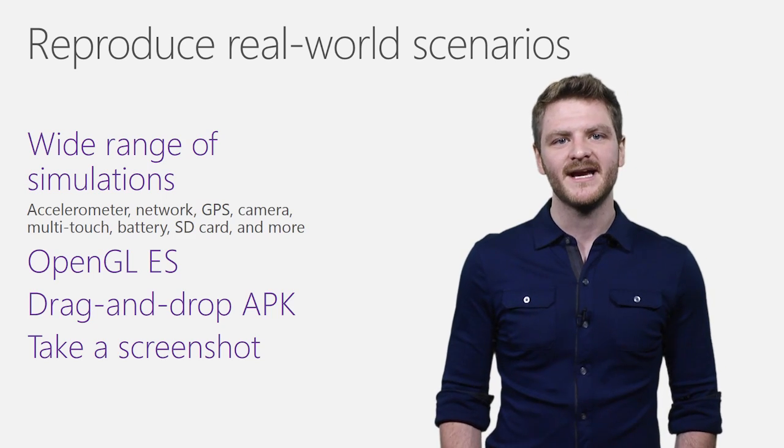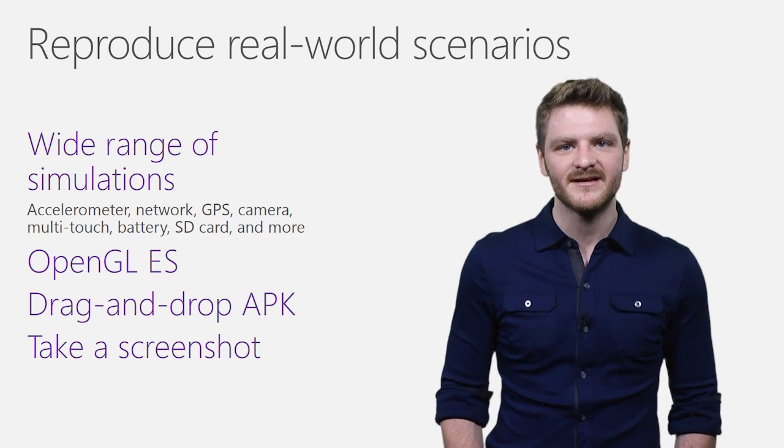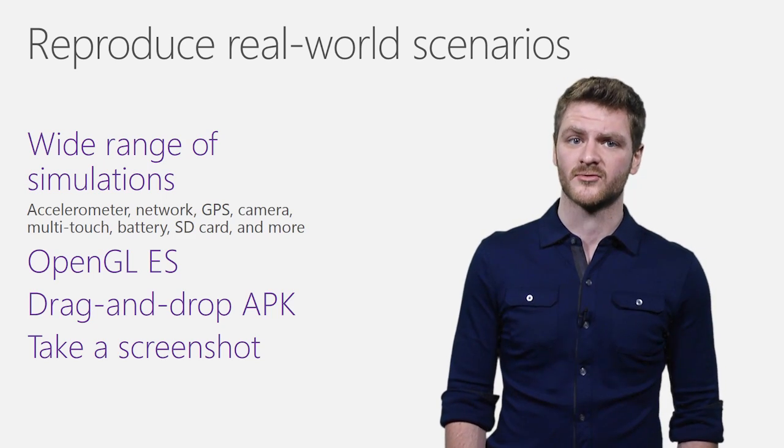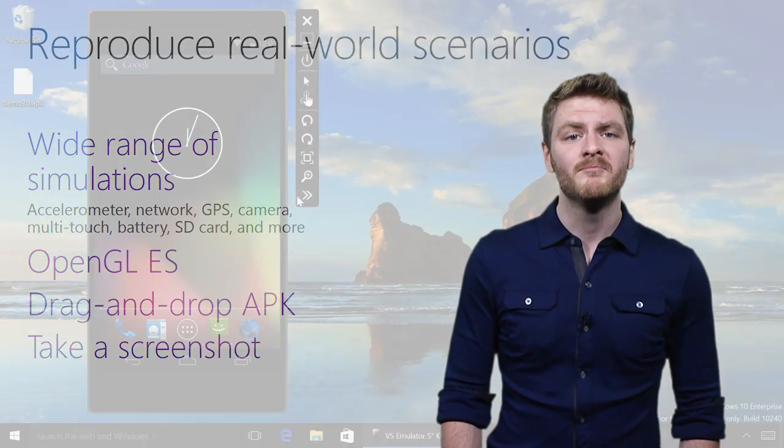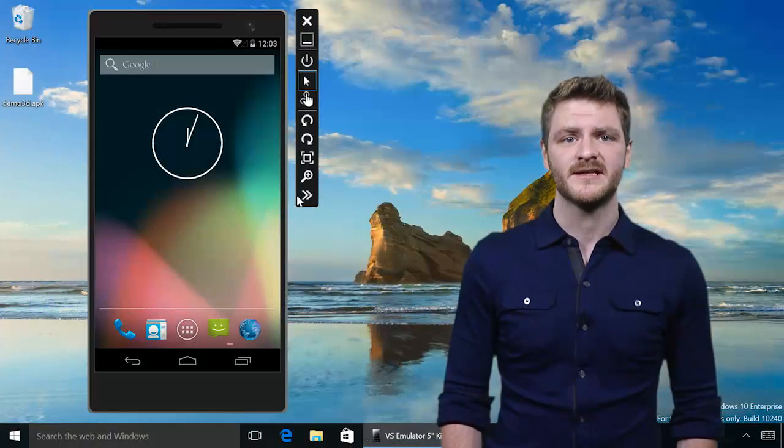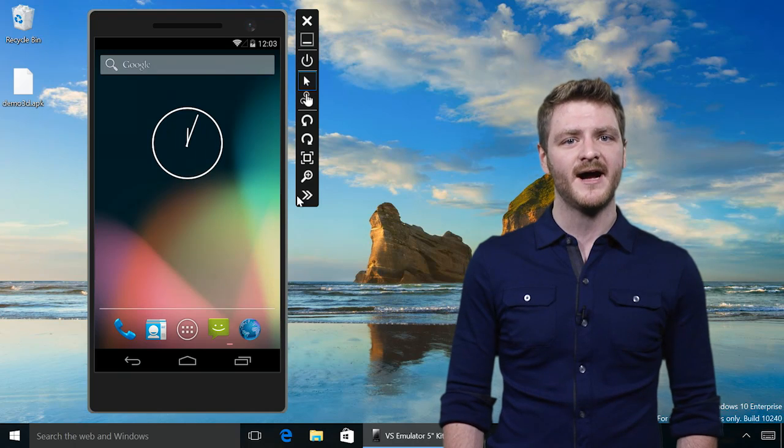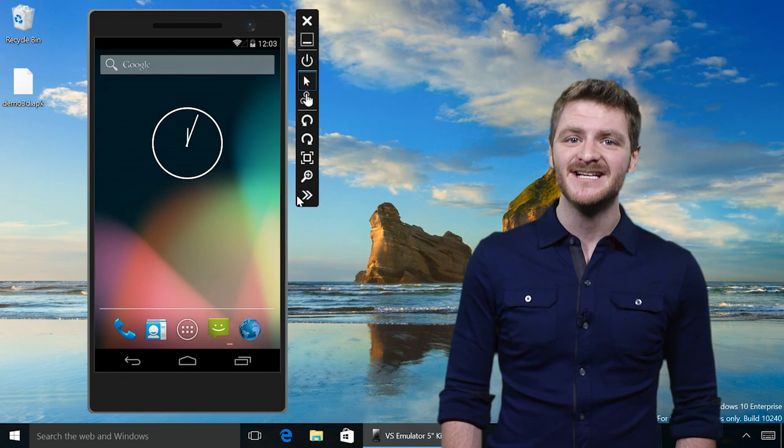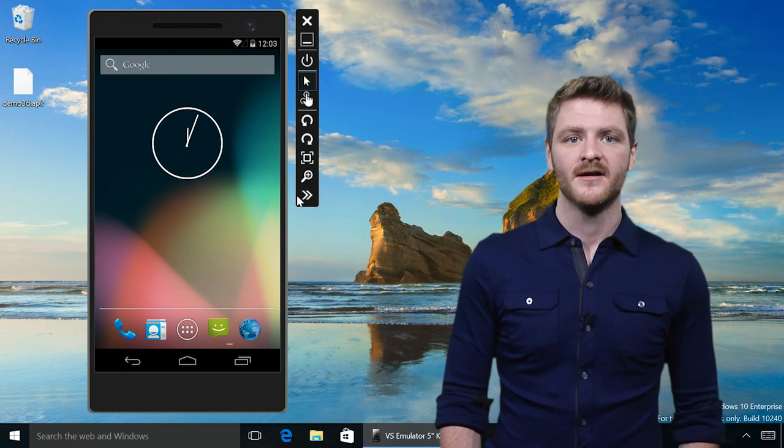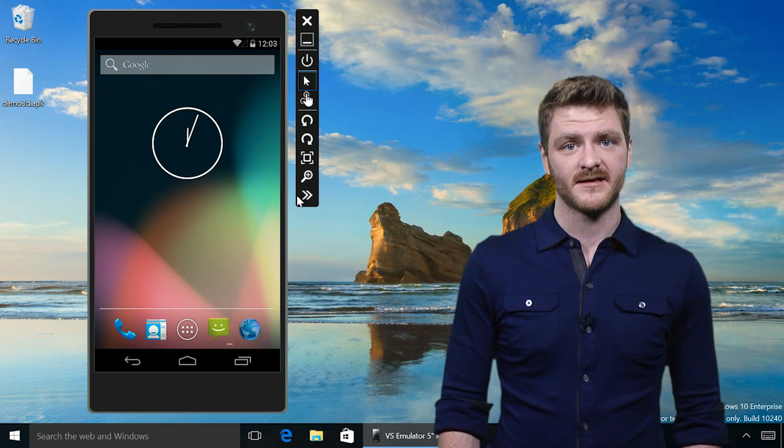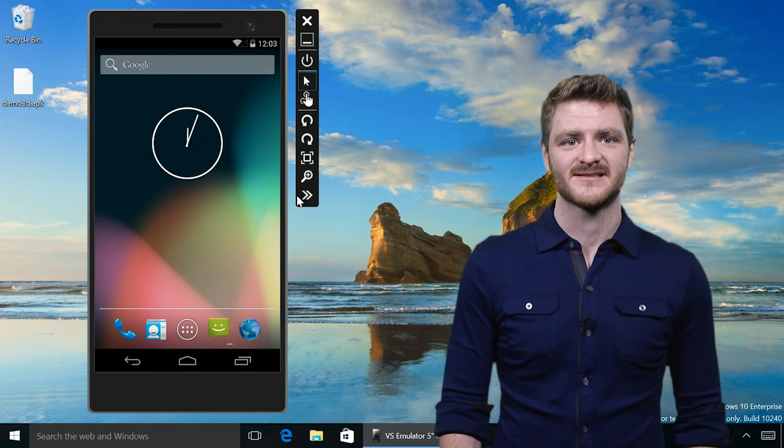Forget complicated, limiting command line controls. Our built-in simulations can put your app in any situation without leaving the comfort of your desk.